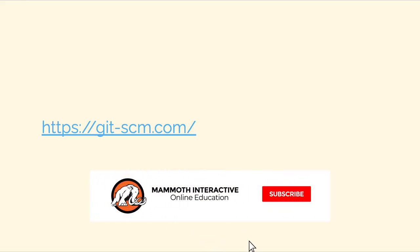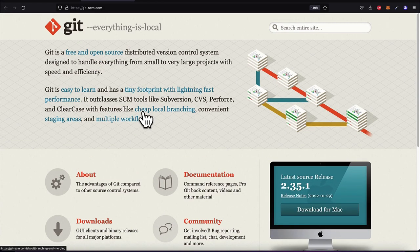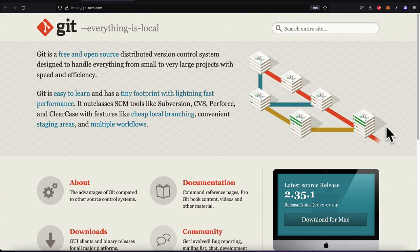Hello everyone and welcome back. In this lecture we're discussing what is Git. The official website for Git is git-scm.com. Here you can read more about Git. Git is a free and open source distributed version control system. Free and open source means you can see all the code behind Git, continually improved by developers in the community. It is a version control system that helps track versions of your project over time, and Git is very popular — used from small to large projects.